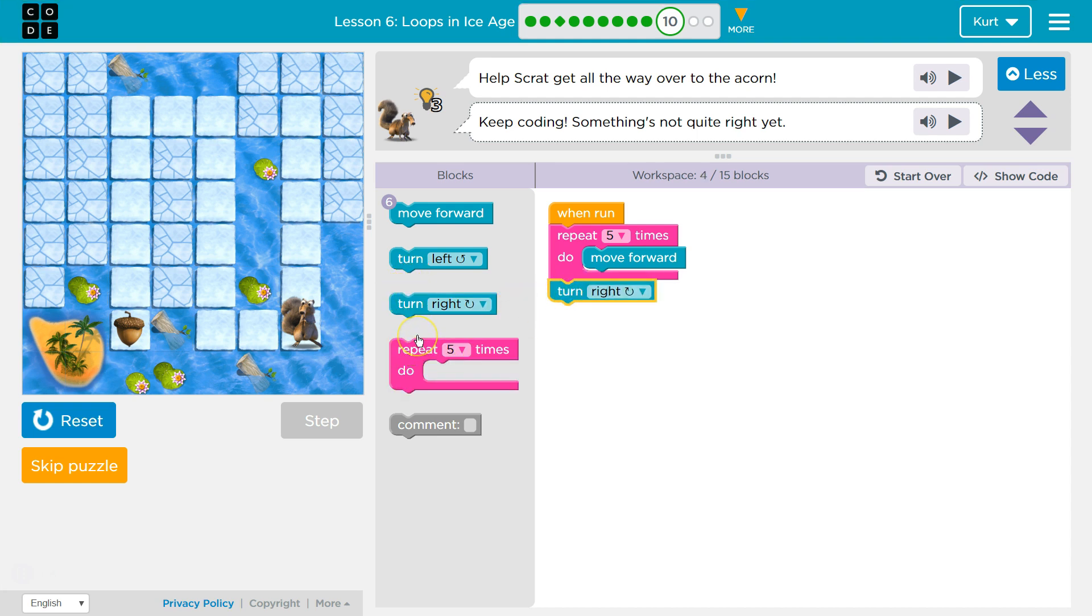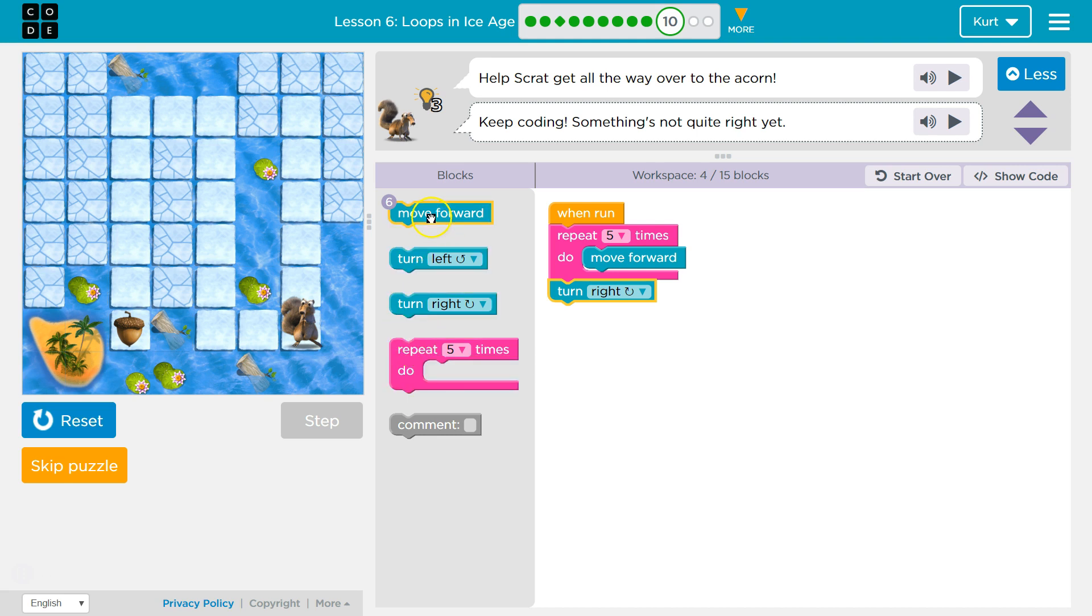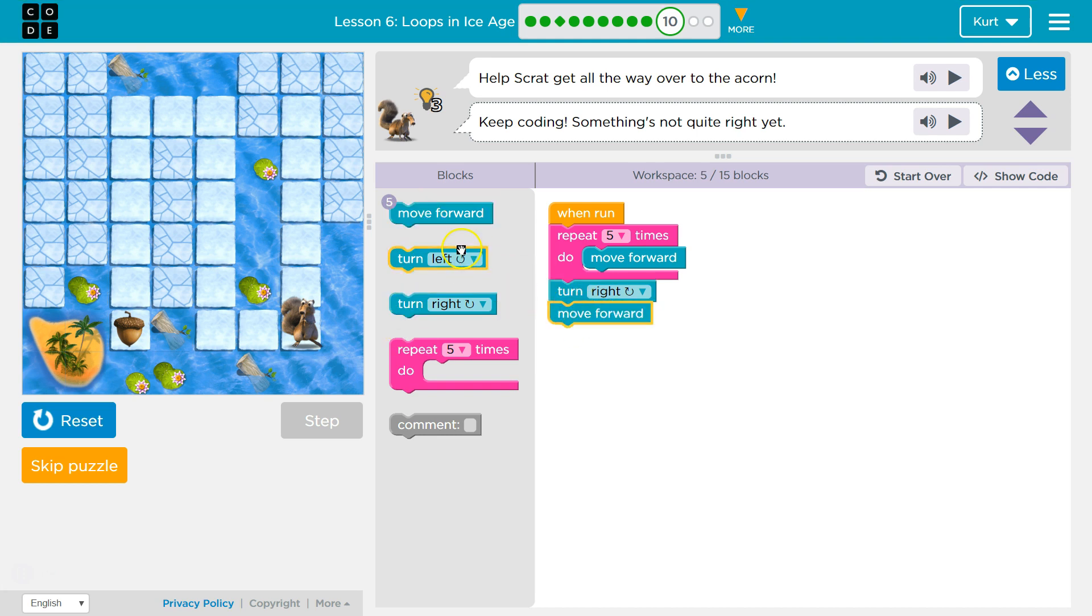And then, if I'm only moving it, I think, let's try moving it forward twice. It might want us to use a loop there.